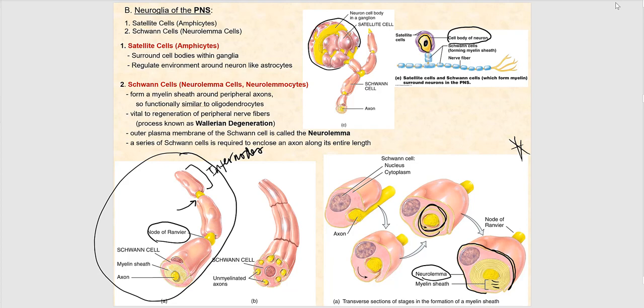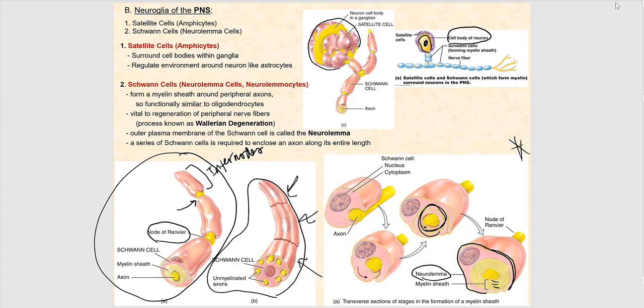For an unmyelinated axon in the PNS, we have three Schwann cells, but look at what's happening — there are seven axons here, and these axons are unmyelinated. The reason is that the Schwann cell is not jelly-rolling around these axons, as you can clearly see in figure A.